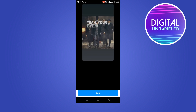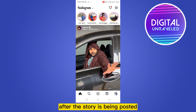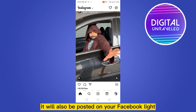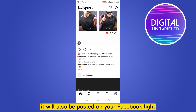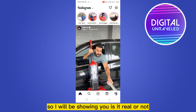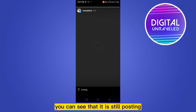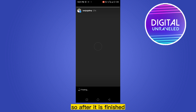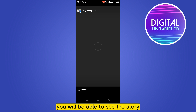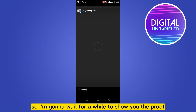Click down. After the story is posted on Instagram, it will also be posted on your Facebook Lite. I'll be showing you that it's real — you can see it is still posting.